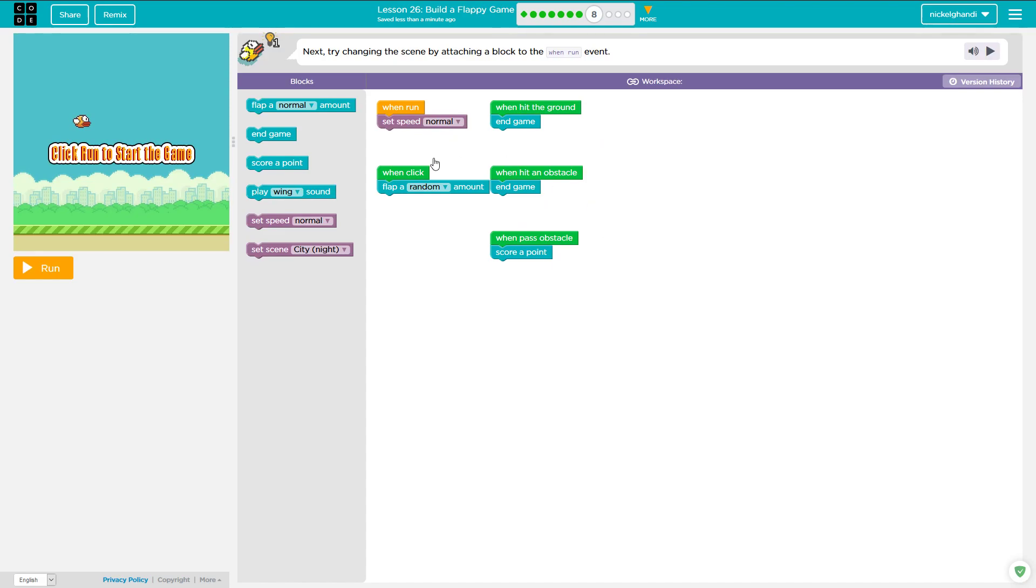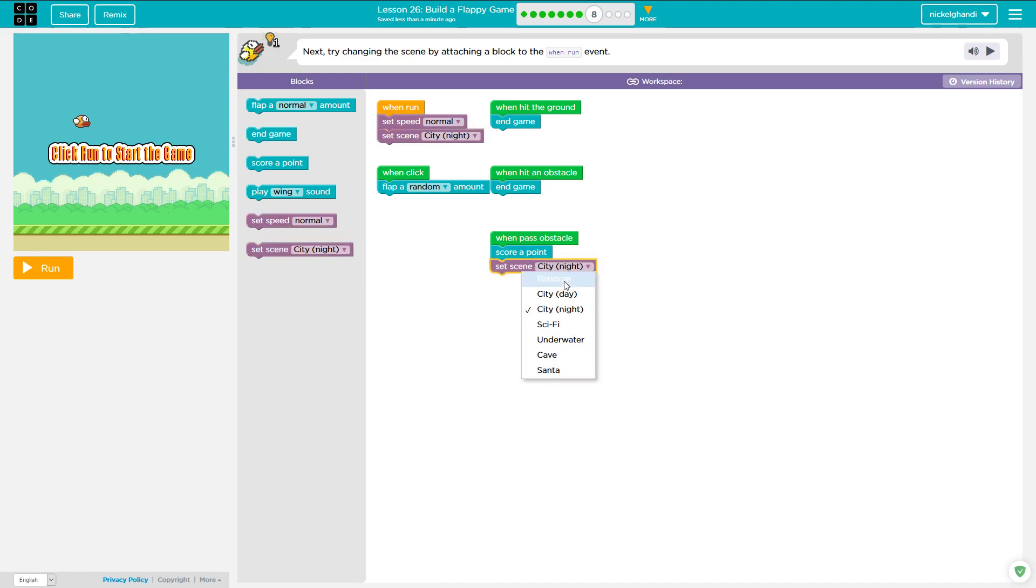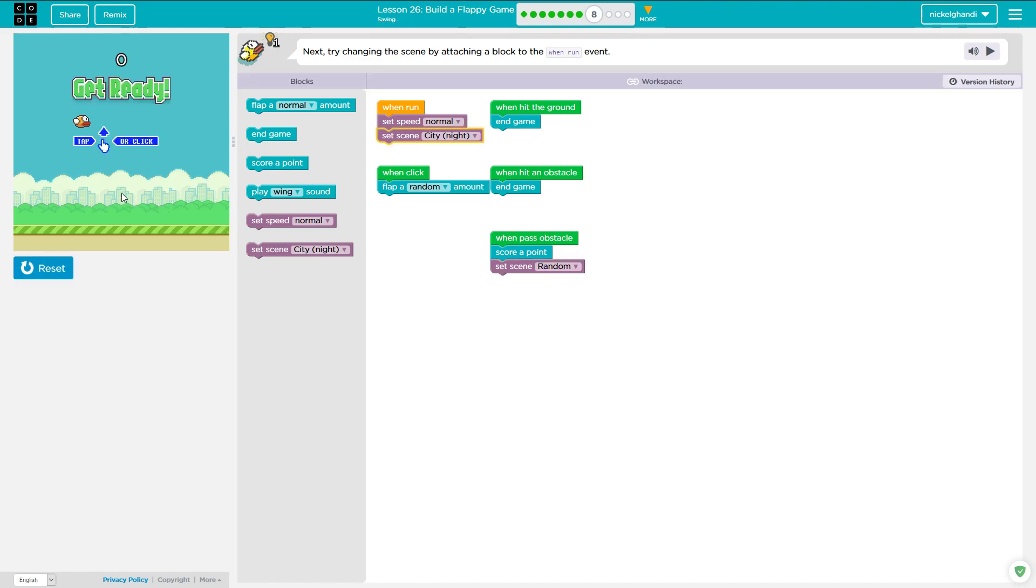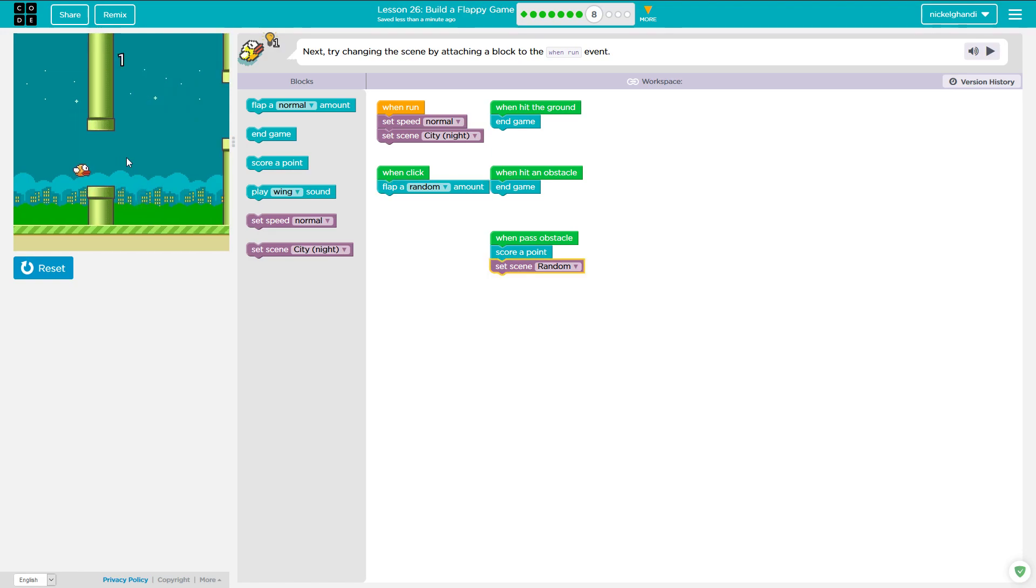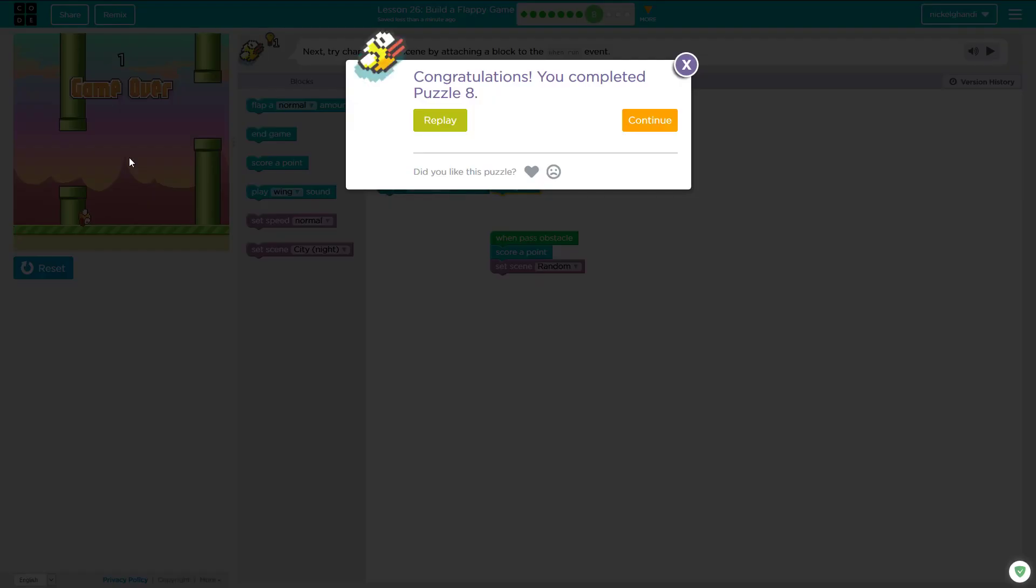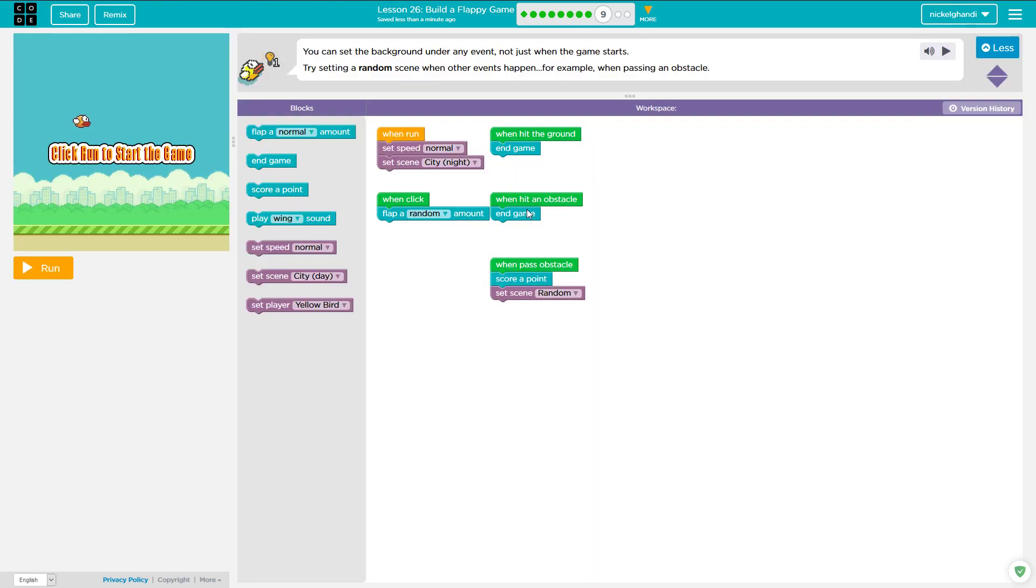So now next try changing the scene by attaching a block to the when run event. So when run, we're going to set speed normal, set scene city night. And actually I'm going to have it when passing an obstacle change to a random scene just for fun. So here we go. I should probably get rid of that flapping a random amount, but there it did it. Puzzle number eight, complete moving right on to puzzle number nine.